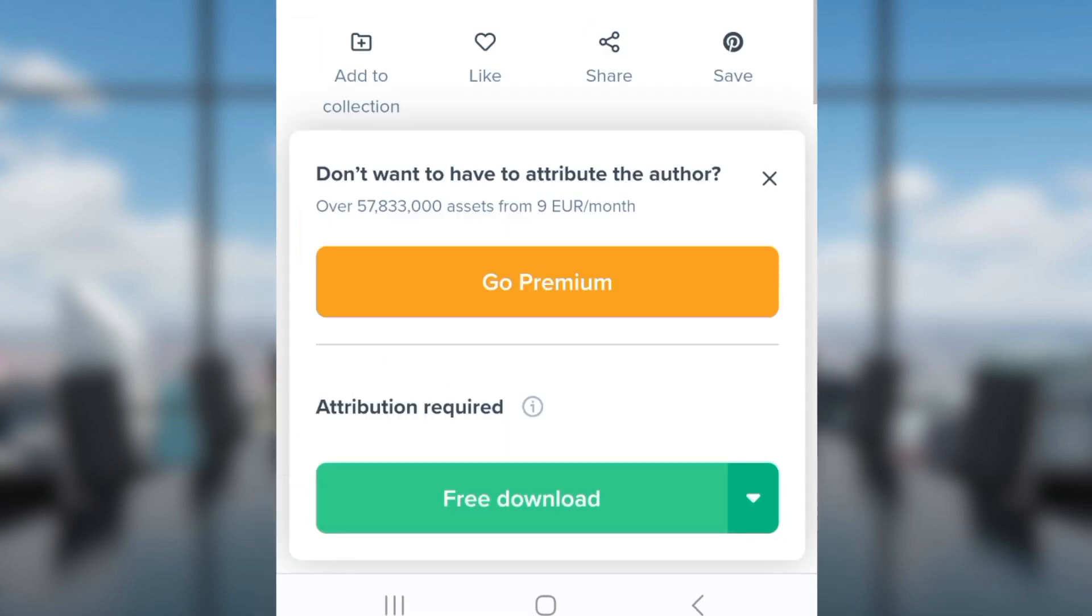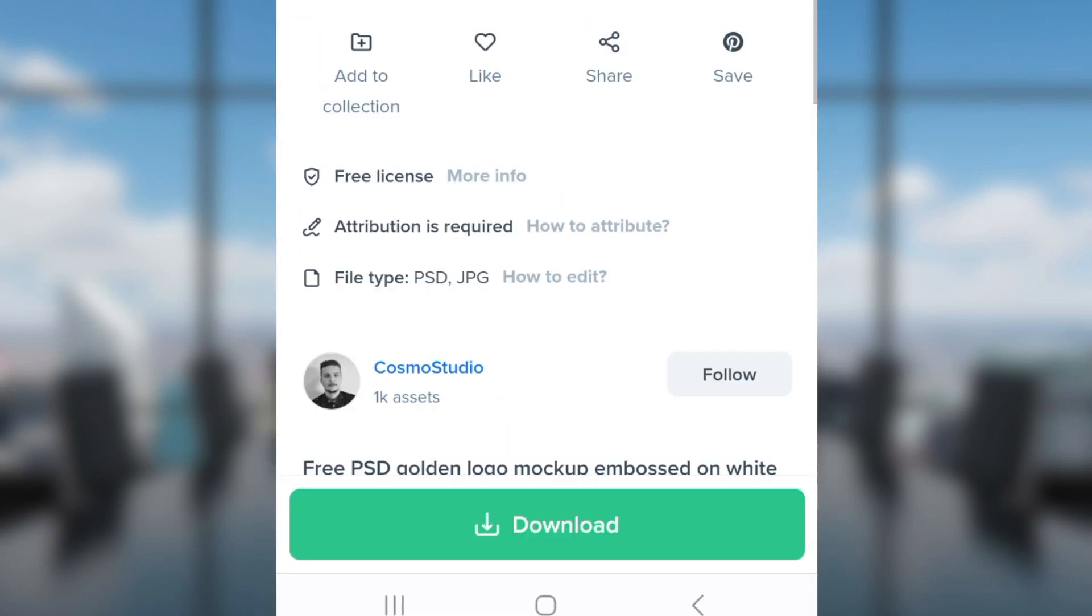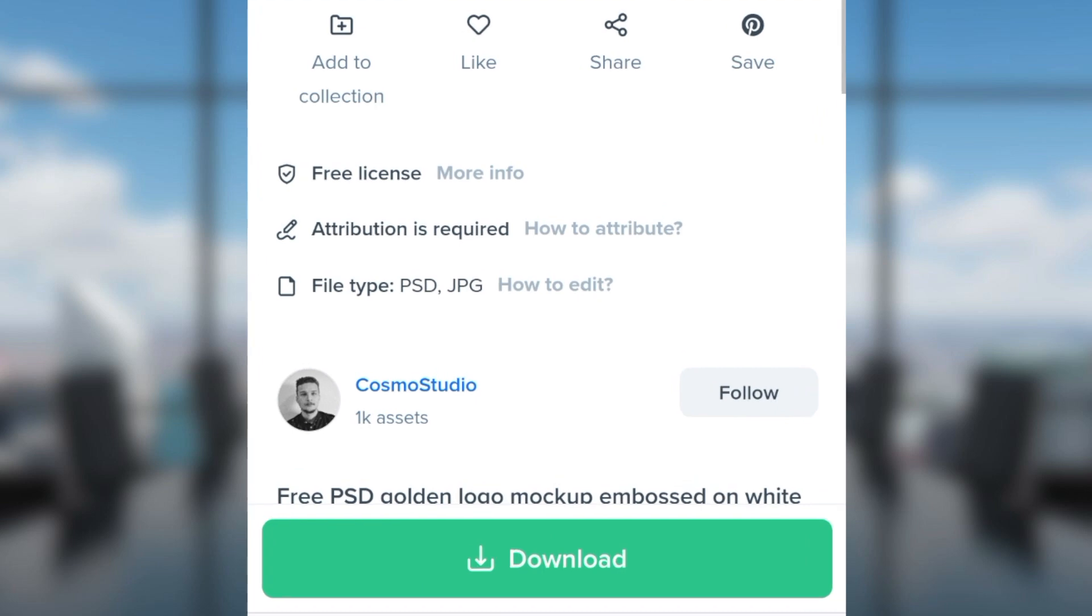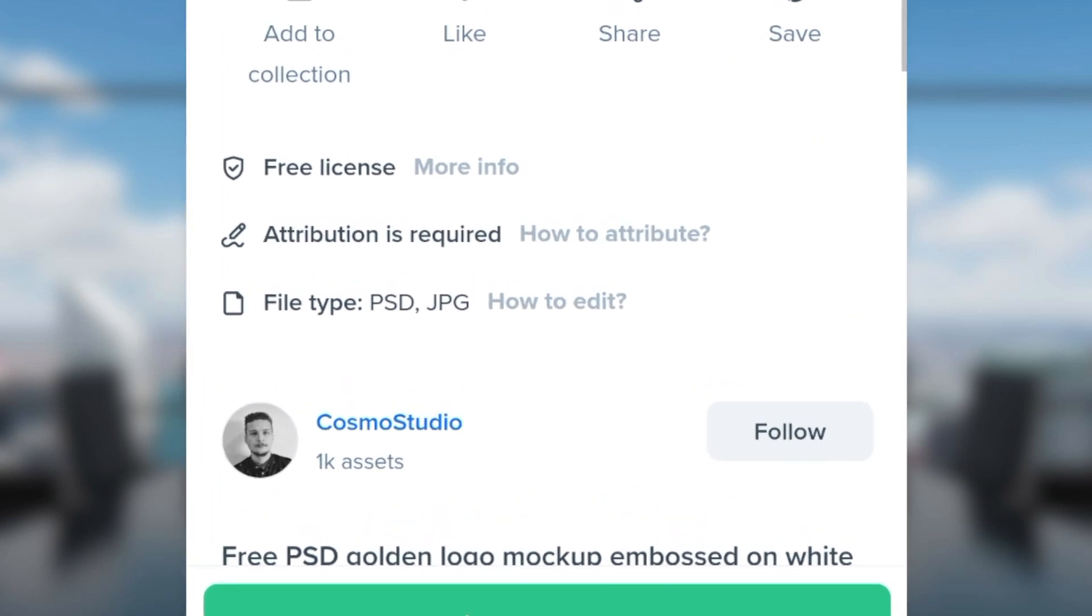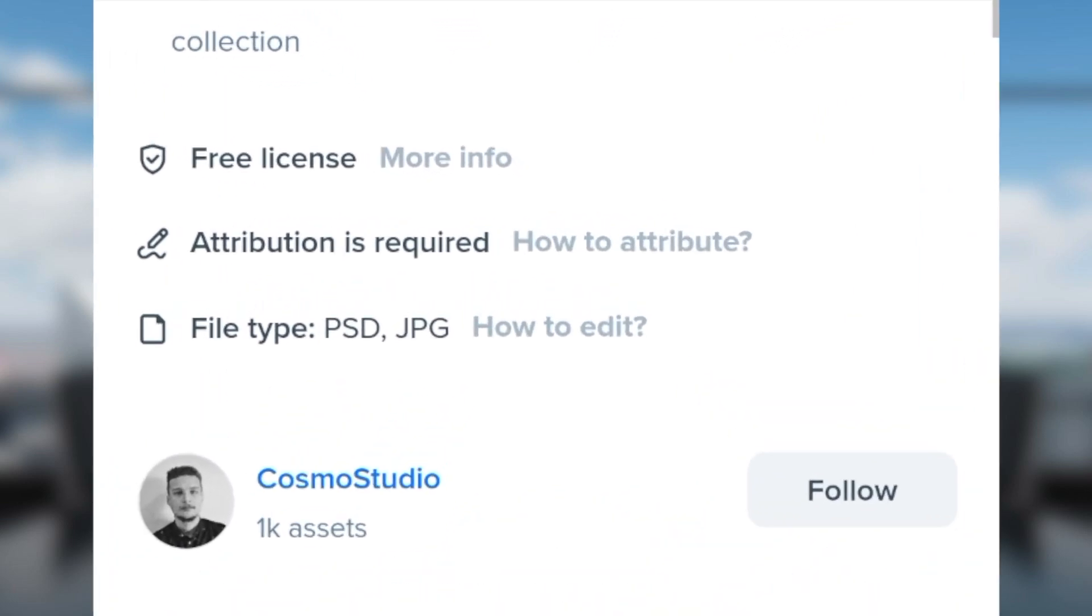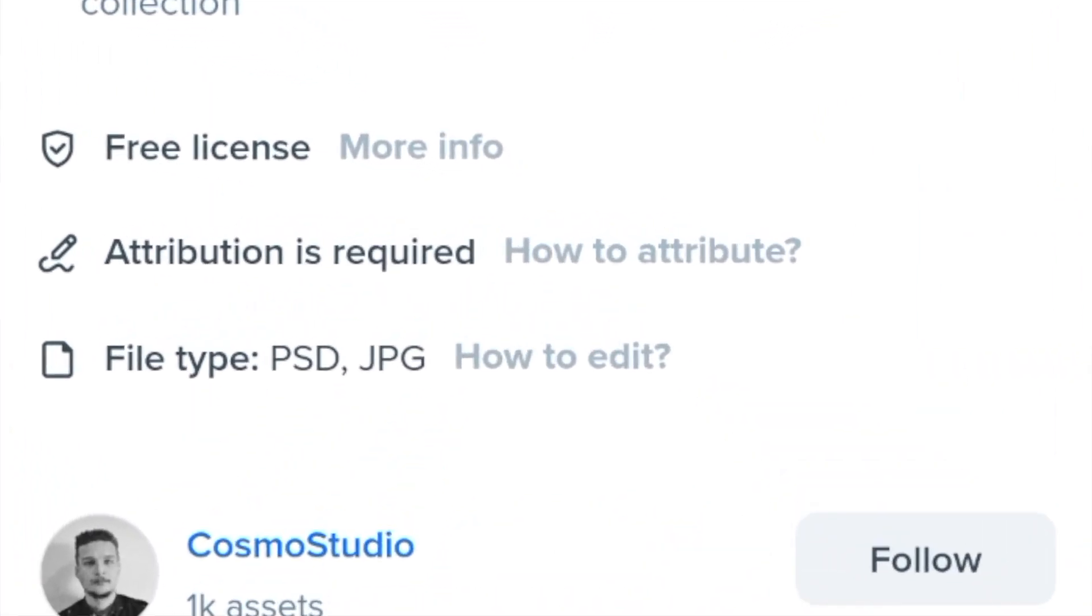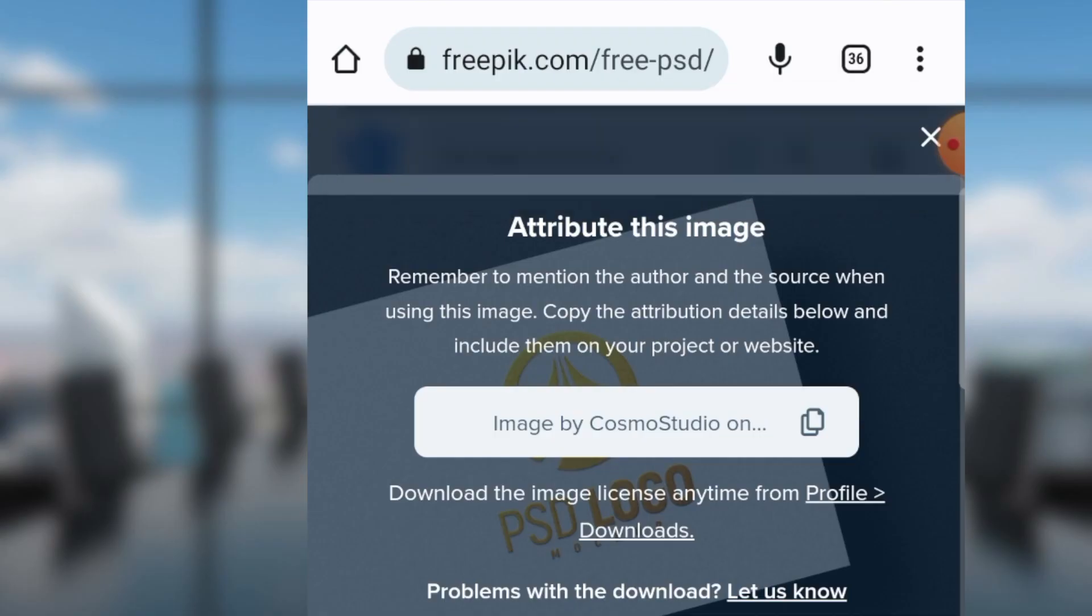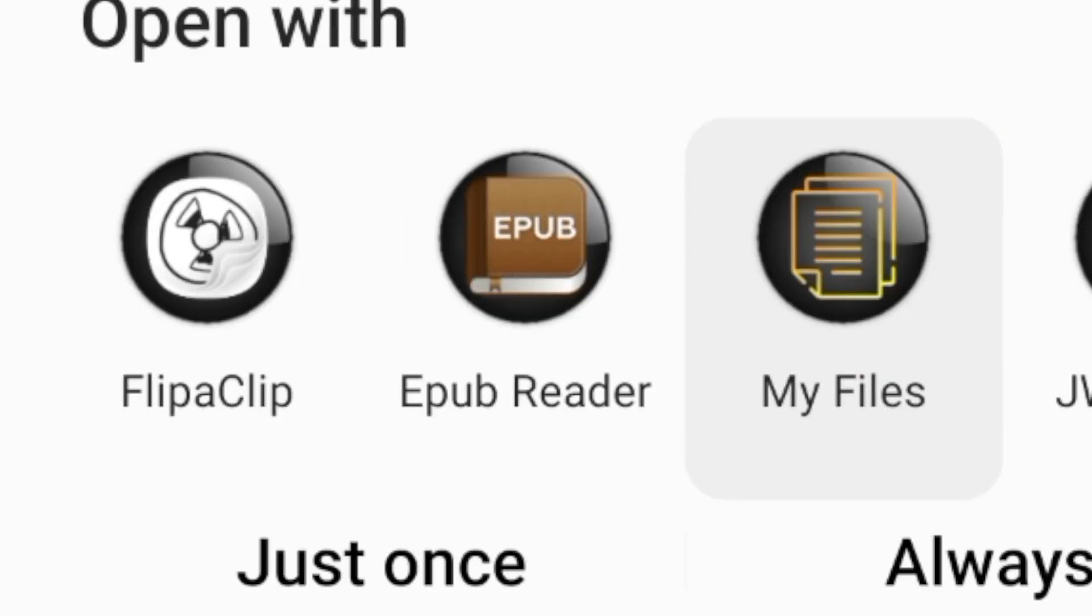Select the file that you want and click on download. Then click on 'free download that needs attribution.' Take note that this mockup has a JPEG and a PSD file. Once the file is downloaded, you can click on open to view where it is.